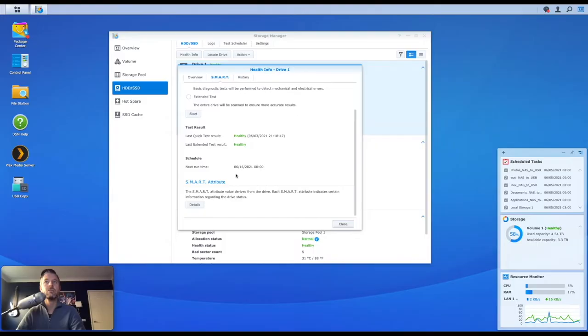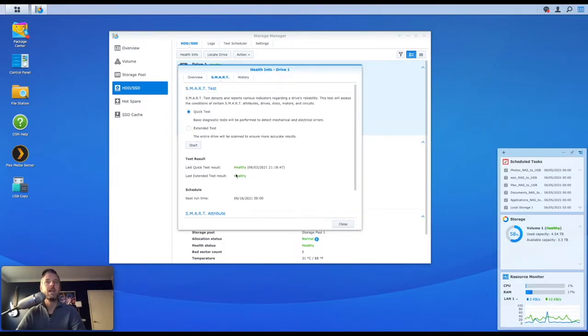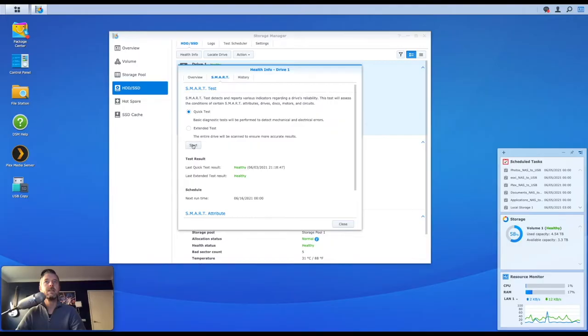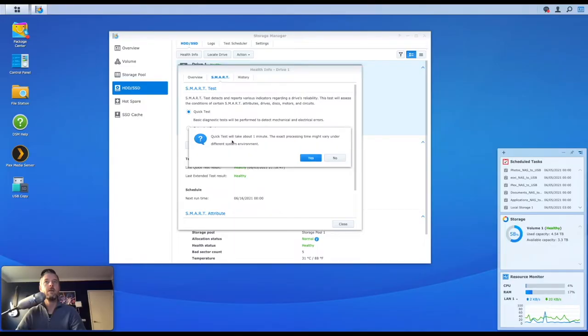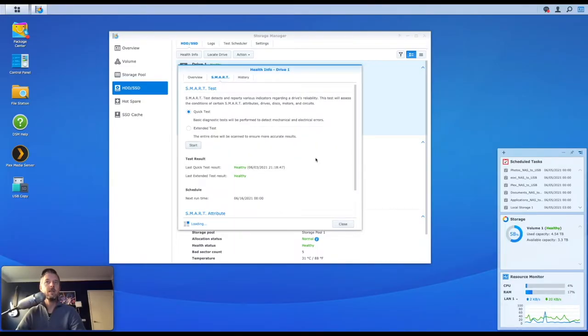You can schedule them in so it automatically goes and does scans of your discs as it needs to. But to kick one of these off, you can just go into quick test and select start right on here. It'll take about one minute is what it says. And you can click on yes.